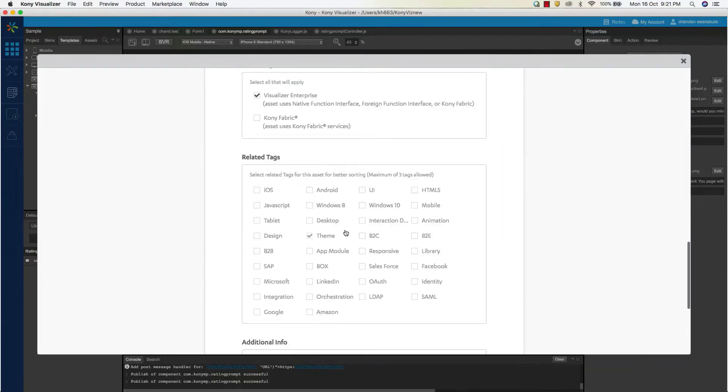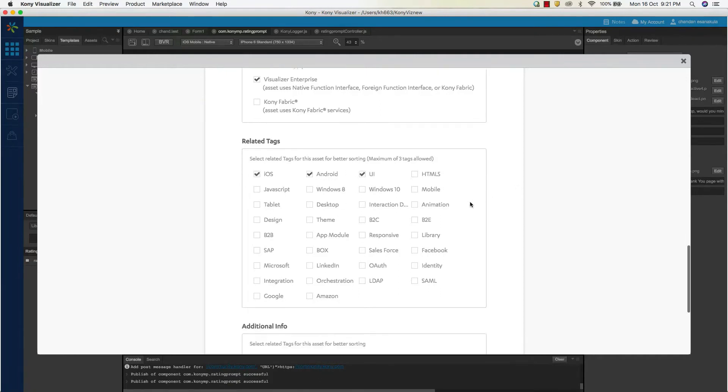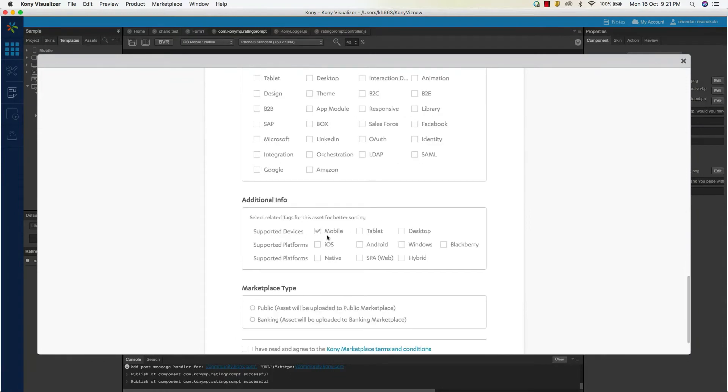It is the responsibility of the component submitter to make his component easily discoverable for the consumer. Kony marketplace helps us in achieving that by providing a bunch of useful tags and categories. As you can see, we have to select the relevant tags applicable for our asset. Selection of the appropriate applicable platforms and subcategories of our asset rounds up the necessary steps to make our component discoverable.